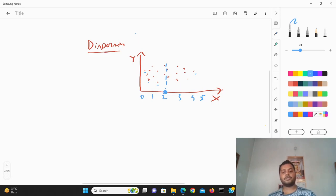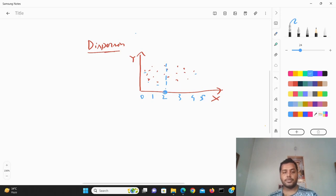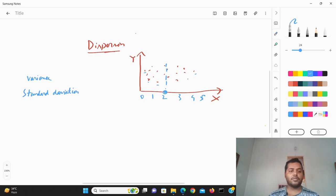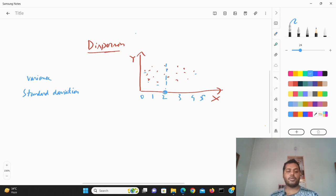Whenever the x-axis mean is at two, different data points are spread around it — that's called dispersion. For measuring this, there are two measures we can use: one is called variance and the other one is called standard deviation.